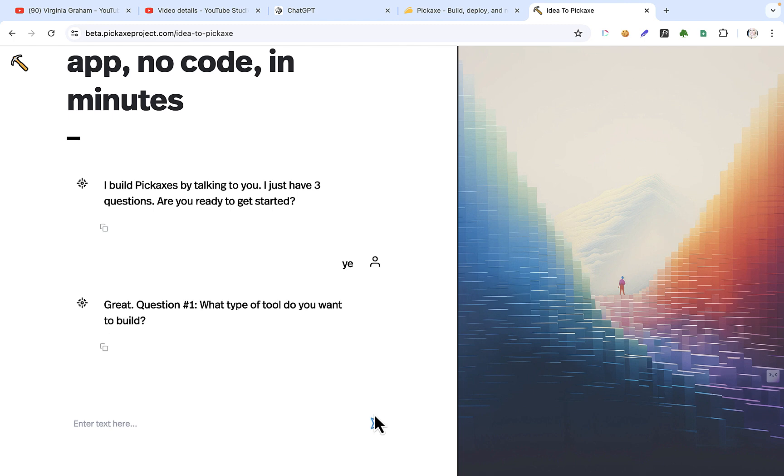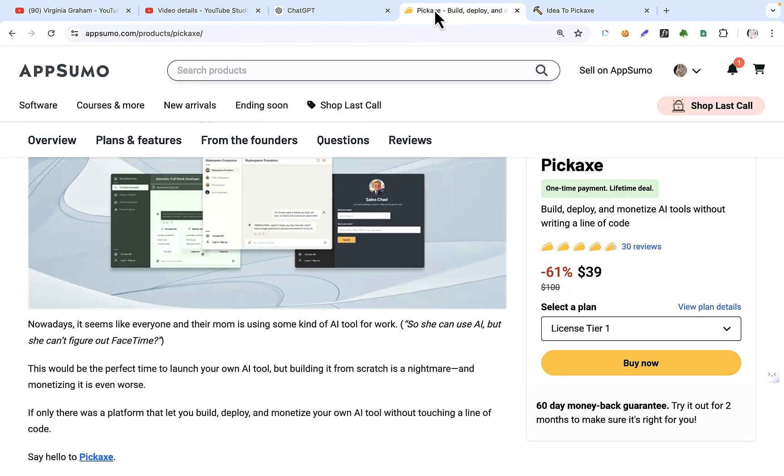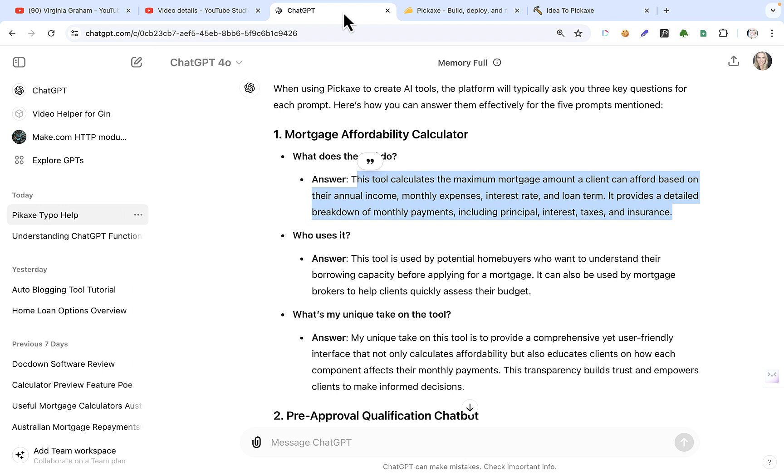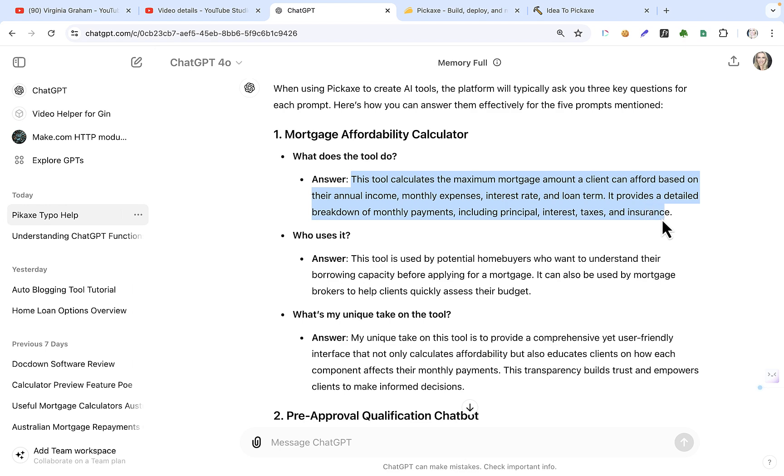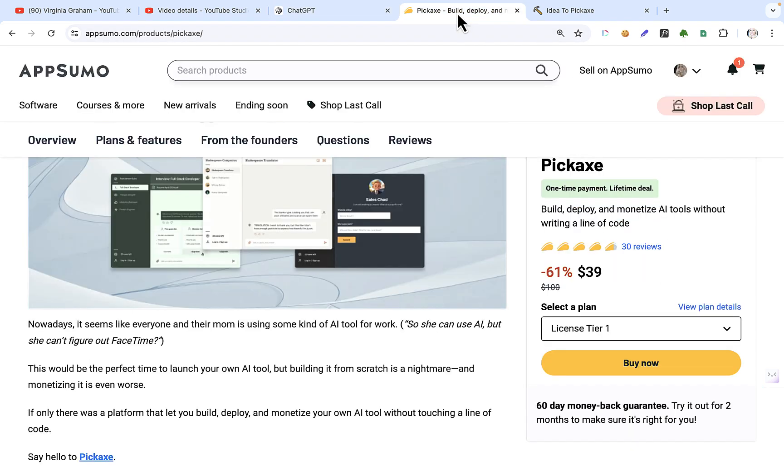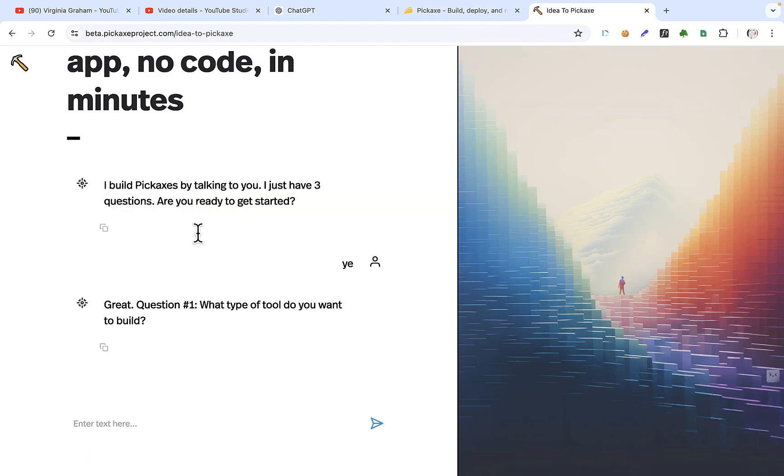Great. Okay, so what type of tool do you want to build? Okay, that's the first question. Okay, that was supposed to be the question. I didn't exactly get the question right, but this will do.